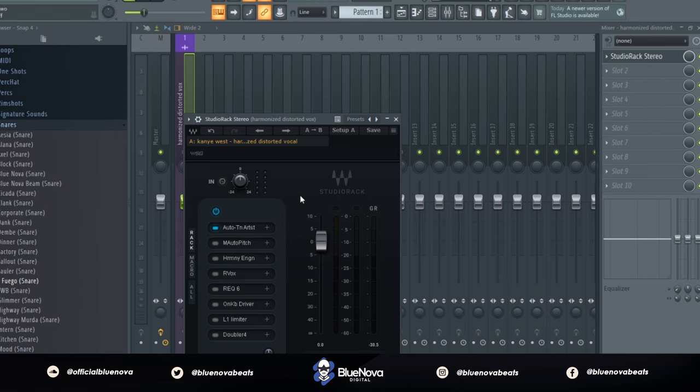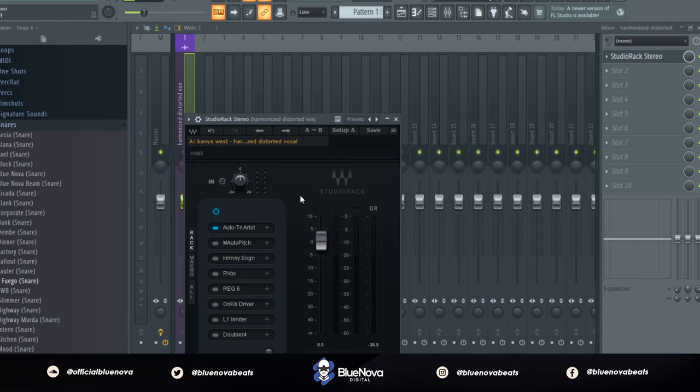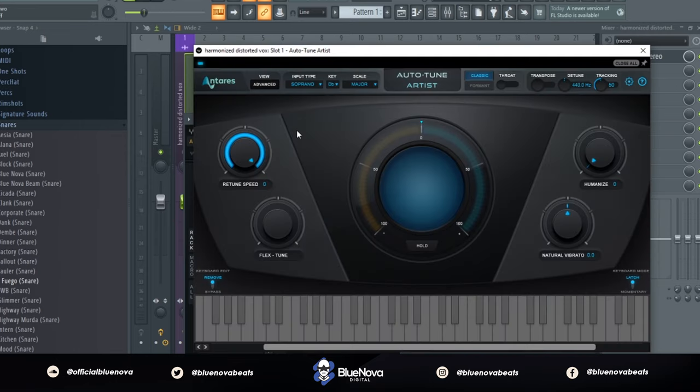So the first thing you want to do is have Studio Rack, and also there's going to be other third-party plugins that you're going to have to use in Studio Rack. So I suggest updating to the latest version so that you can load these third-party plugins. The first thing on our list is using Antares Autotune.